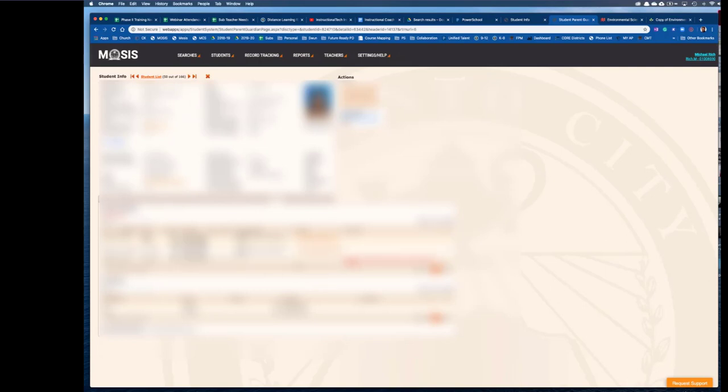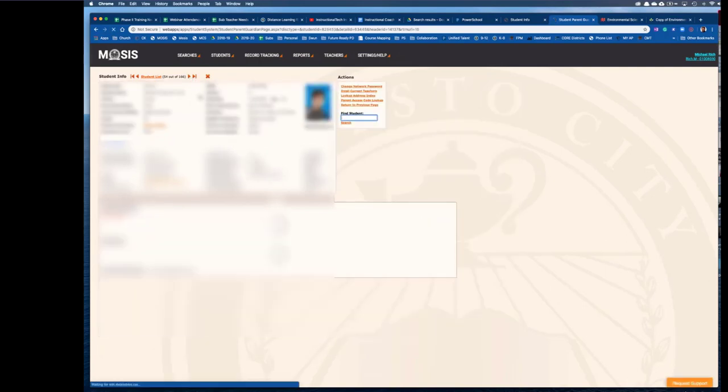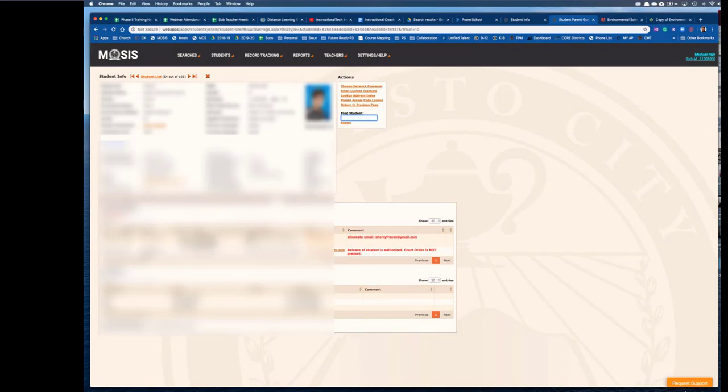Then scroll through the various students and parents and you're looking for the guardian alert information in red. You want to read that to make sure you have permissions to release student related items to the parent listed. You may have to go back and forth between your list in order to do that.